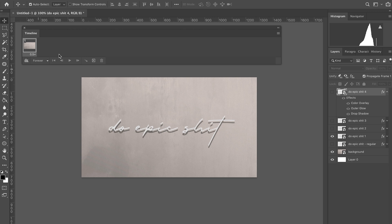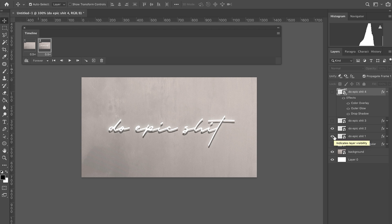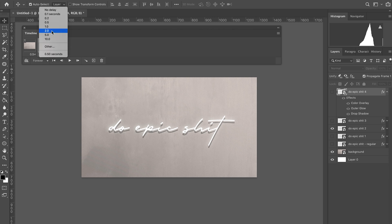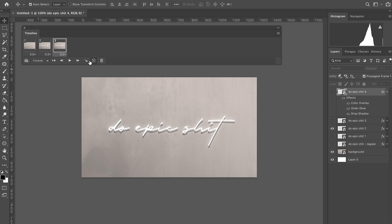Turn off all other layers except 'Do Epic 1' — the one where the neon is completely off. Then press the plus button to add another frame, turn on 'Do Epic 2,' and make sure you turn off the previous layer. This keeps the drop shadow consistent; if you leave previous layers on, the shadow will get progressively darker as layers stack up, which we don't want.